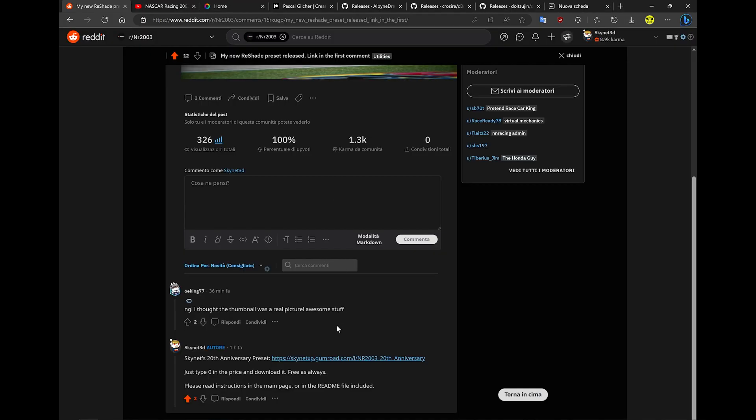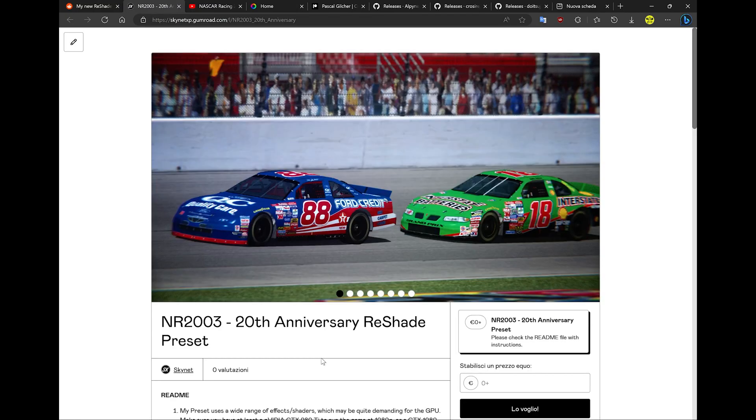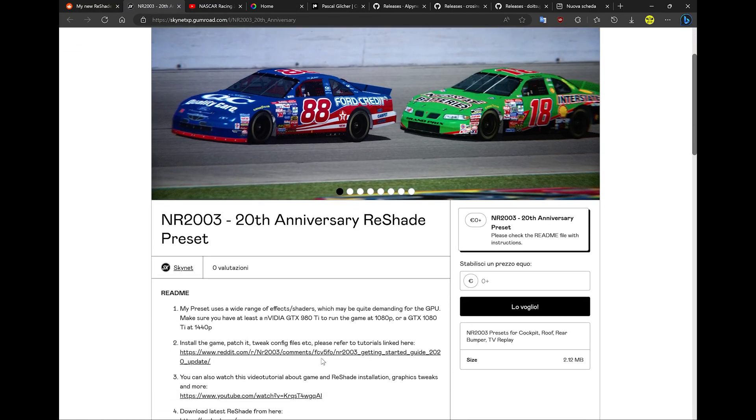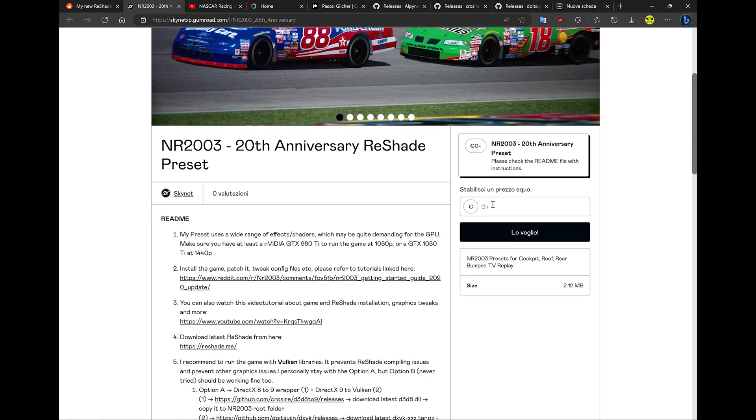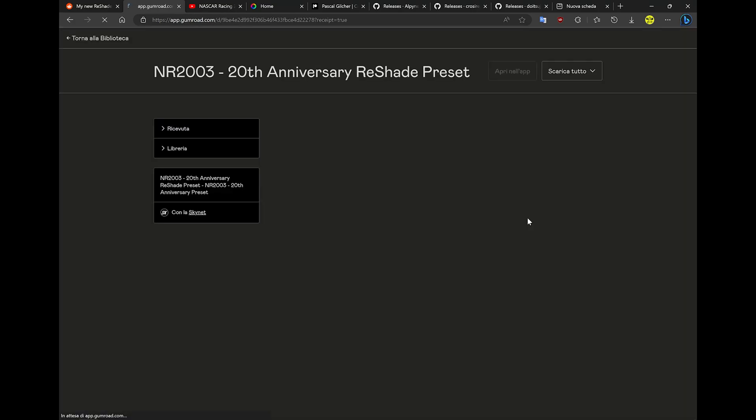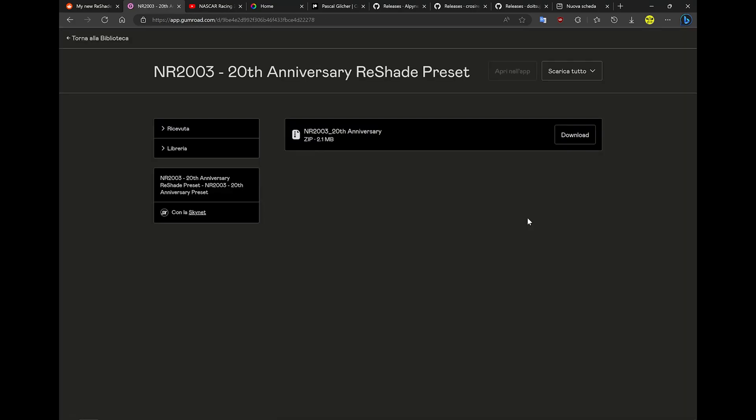Here you can find the link to my ReShade preset. Get here, download it, and you're good to go.